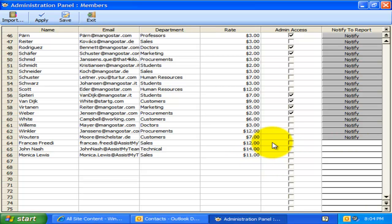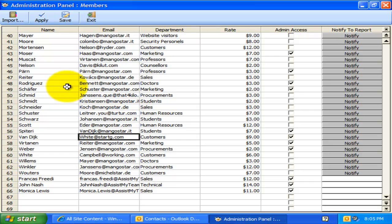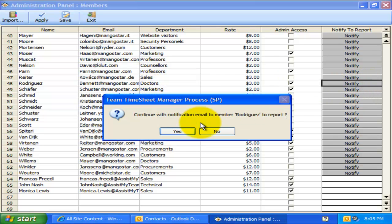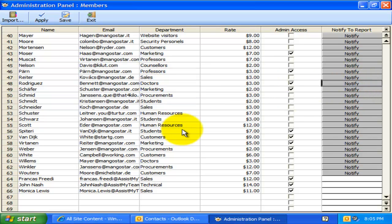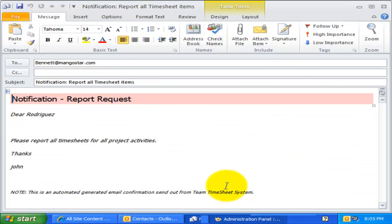You can grant administrative rights to certain members to be able to view statistics and create reports on all submitted timesheets. Such members can also be allowed to add their own projects and activities to the central project data source from within their Outlook. From time to time, supervisors and managers might need to remind a particular member to report their project deliverables, such as timesheets to SharePoint. You can do that easily by clicking the corresponding Notify button to send out the alert email instantly.